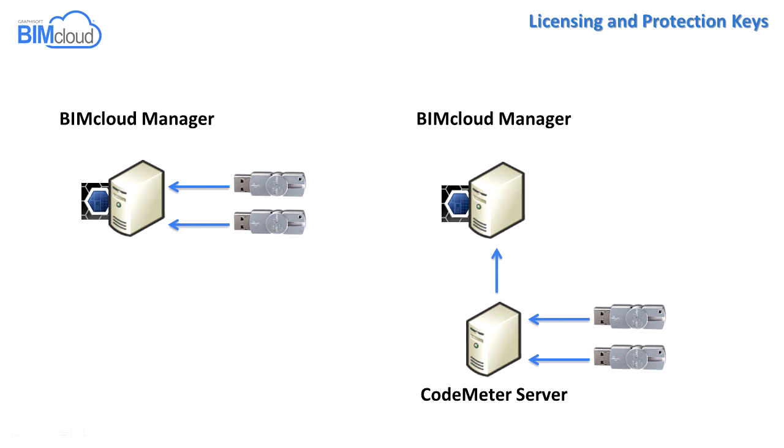For information on how to use a CodeMeter server and how to program the hardware license keys, please read the Help section or contact your Graphisoft distributor.